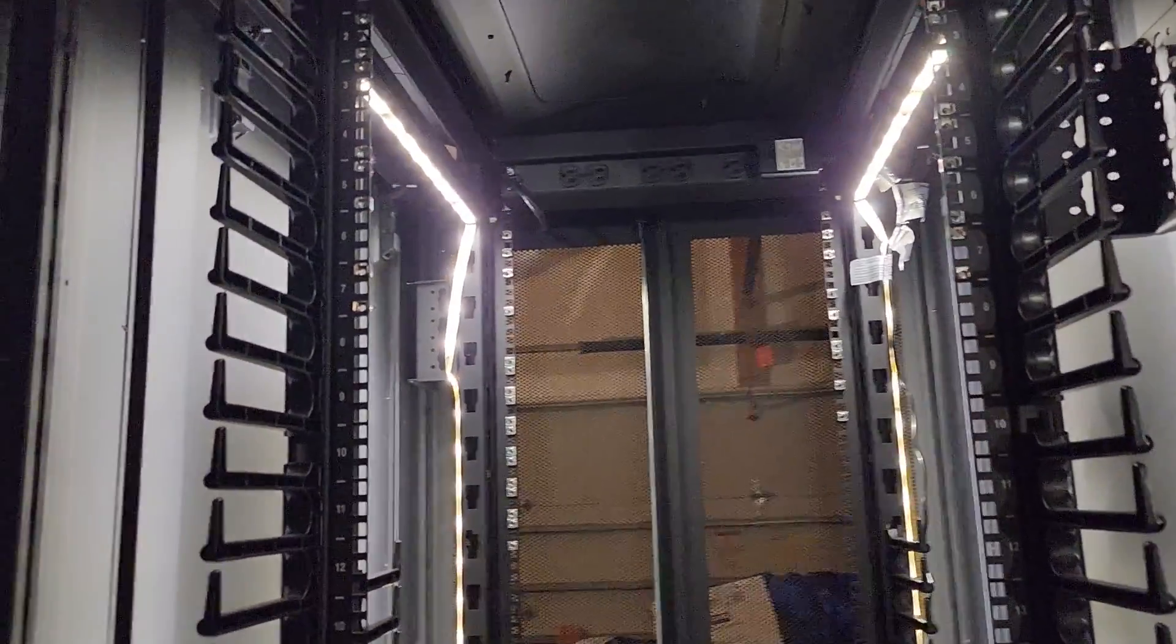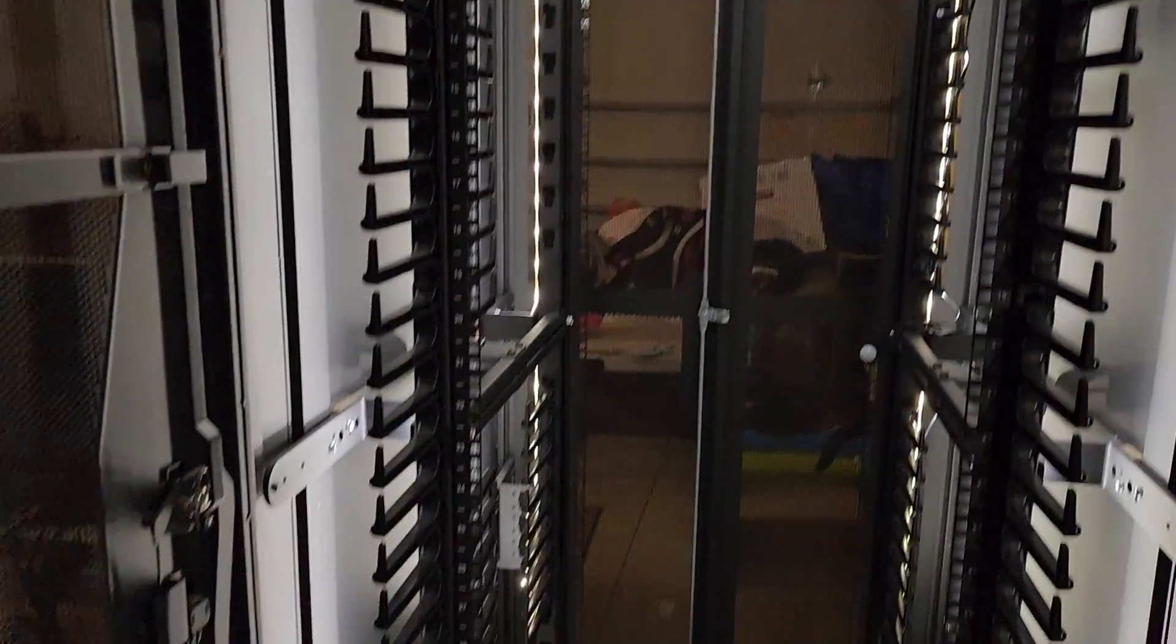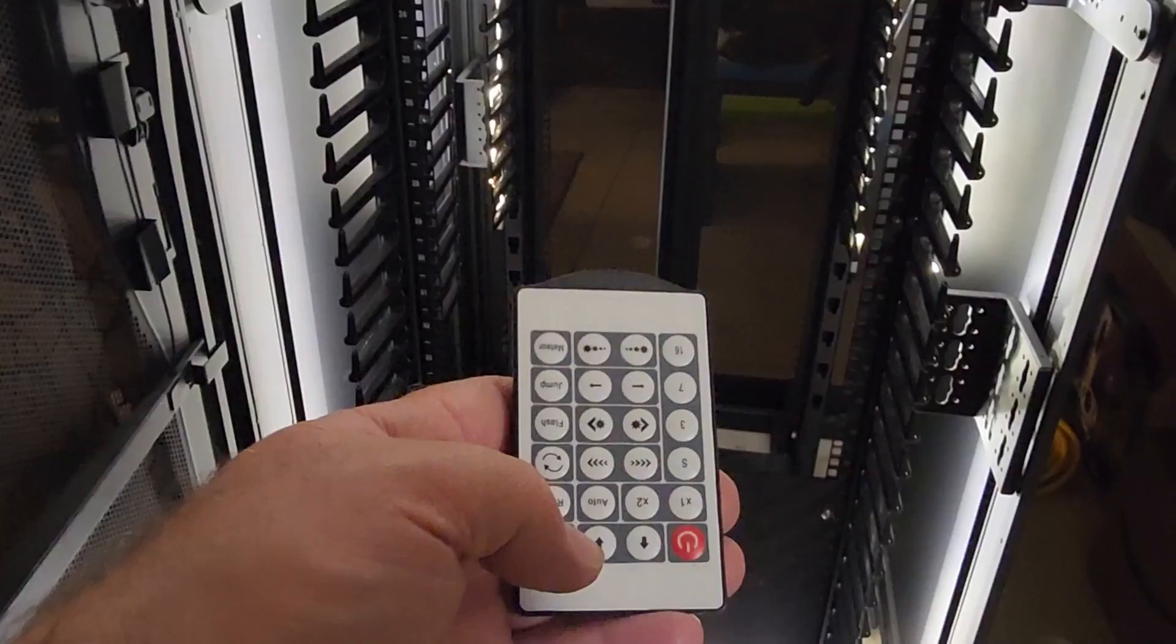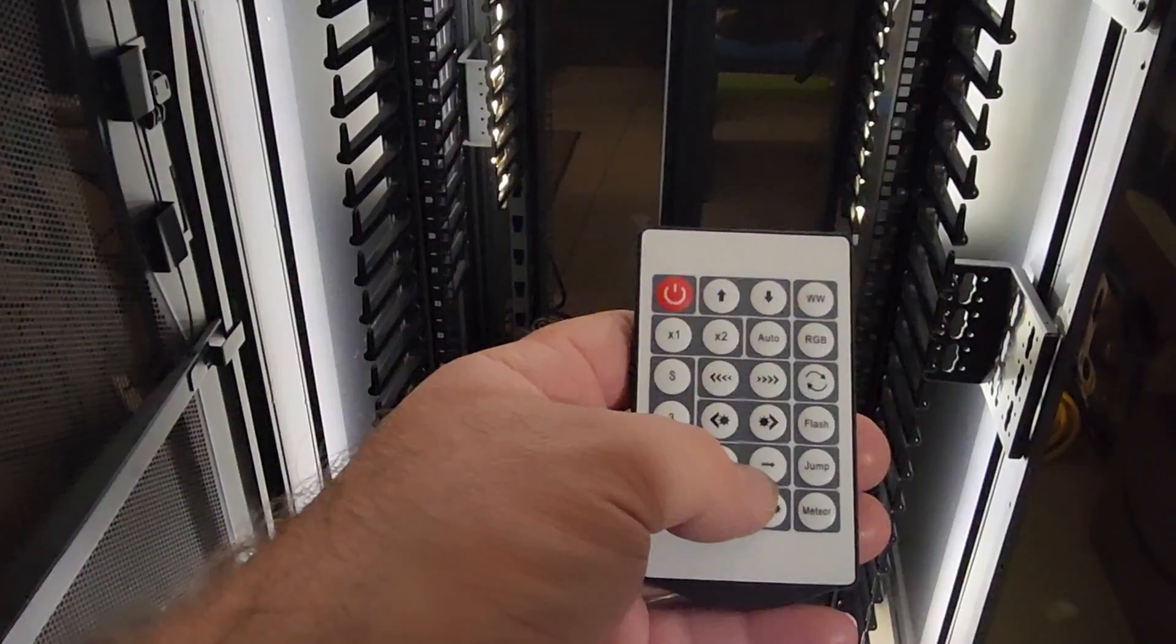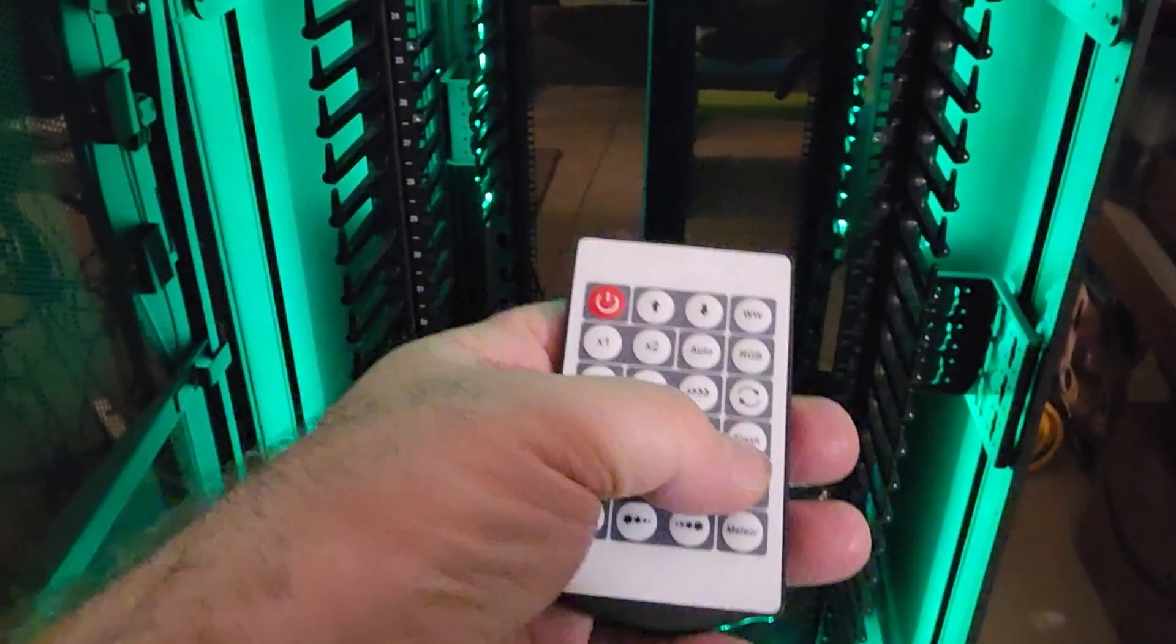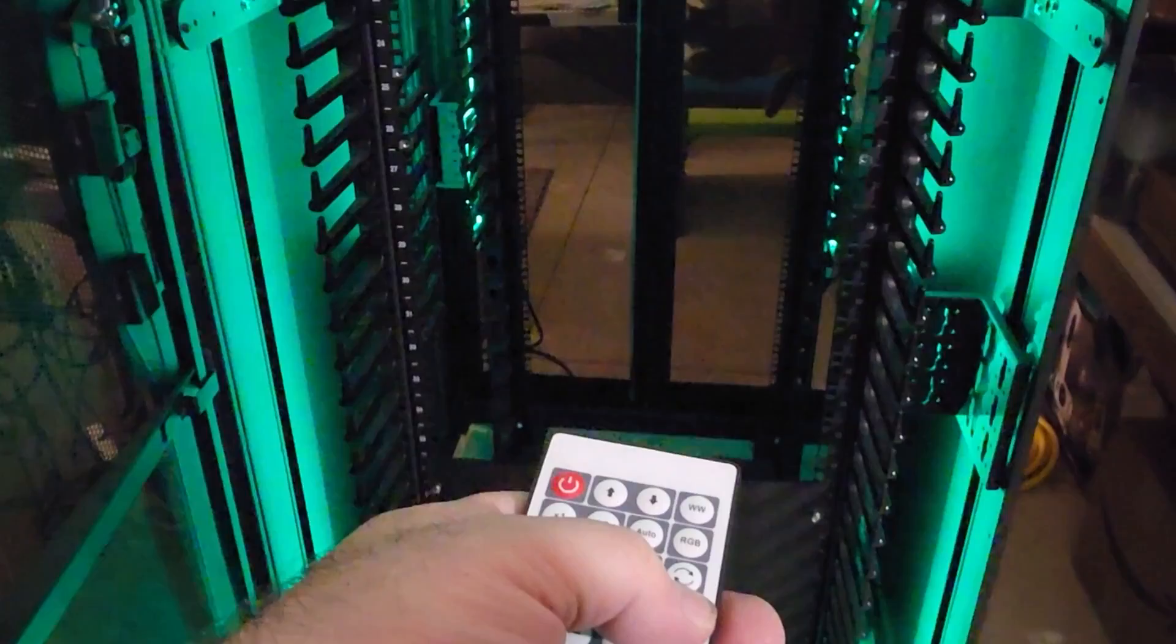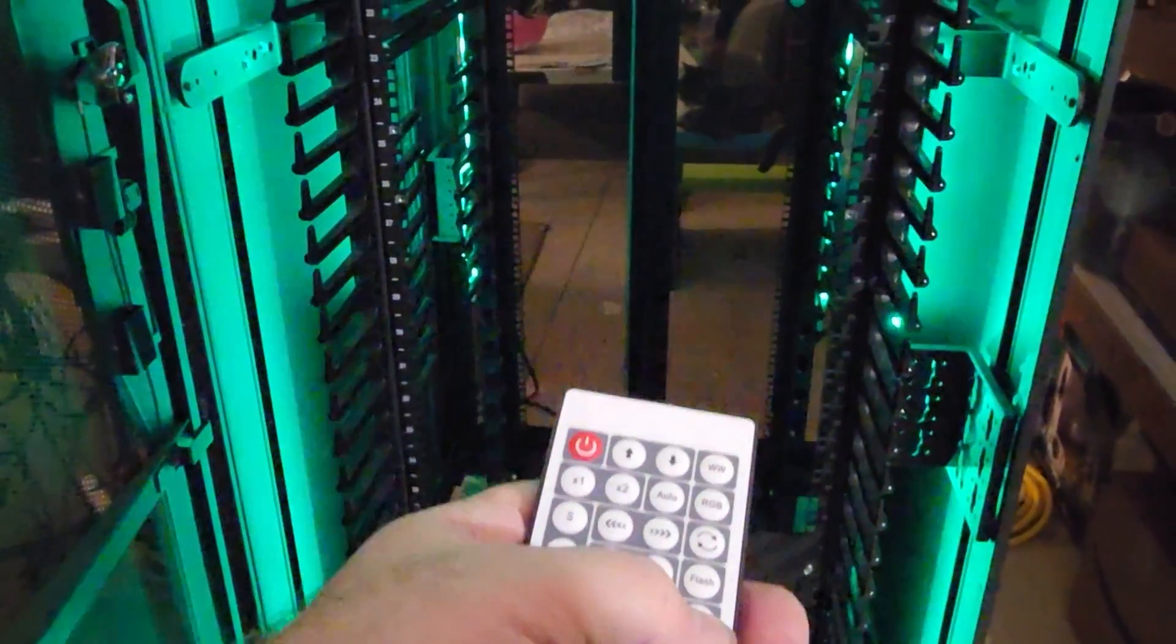I don't know how to use this remote yet but RGB green. It's got a breathing mode, so that's pretty cool.